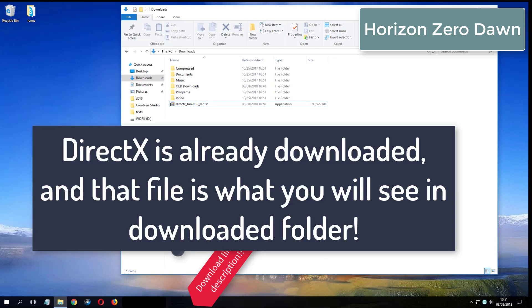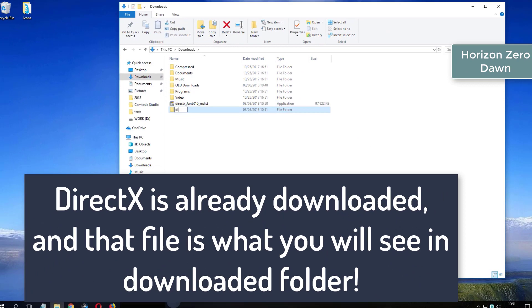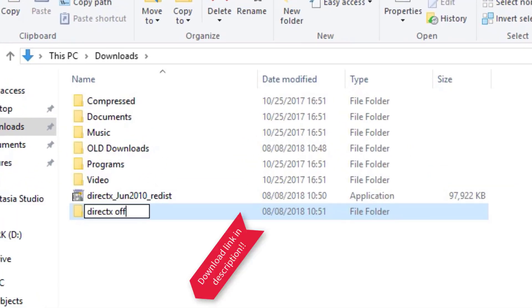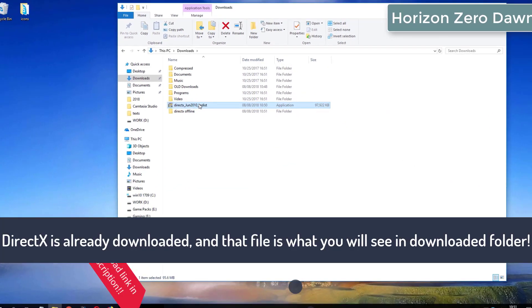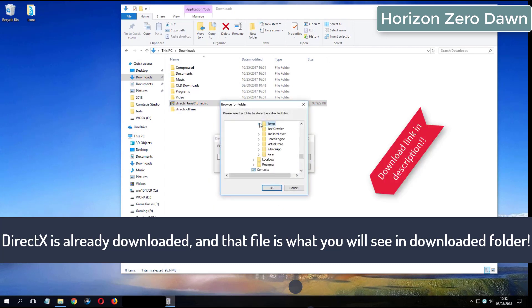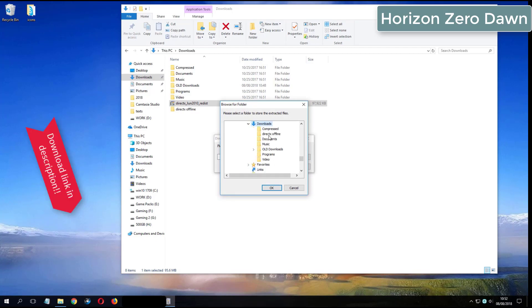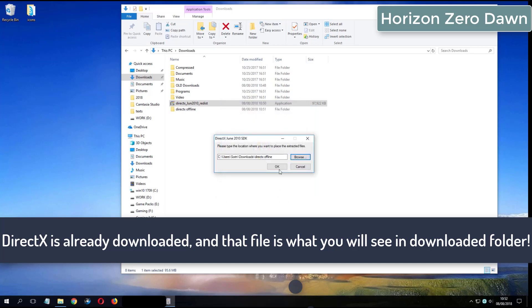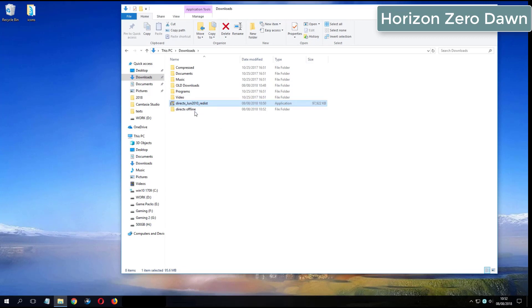What you see now is my folder where I have already downloaded DirectX from the video description.